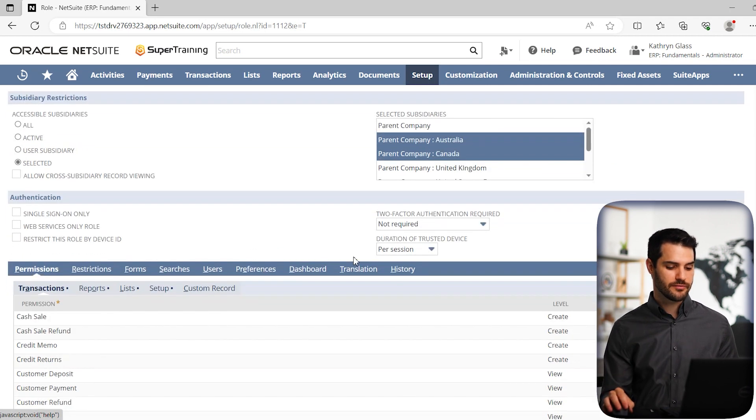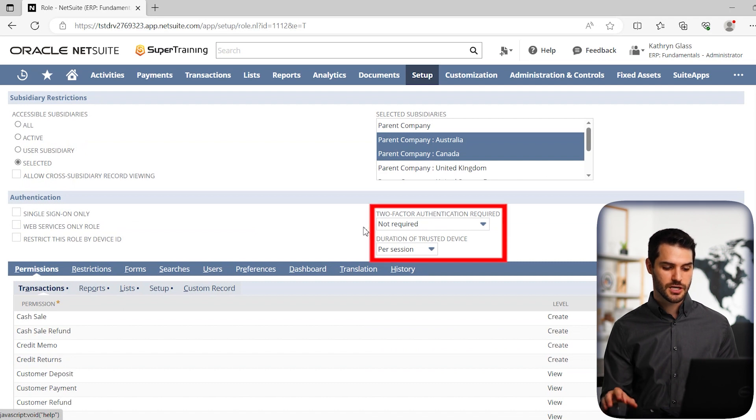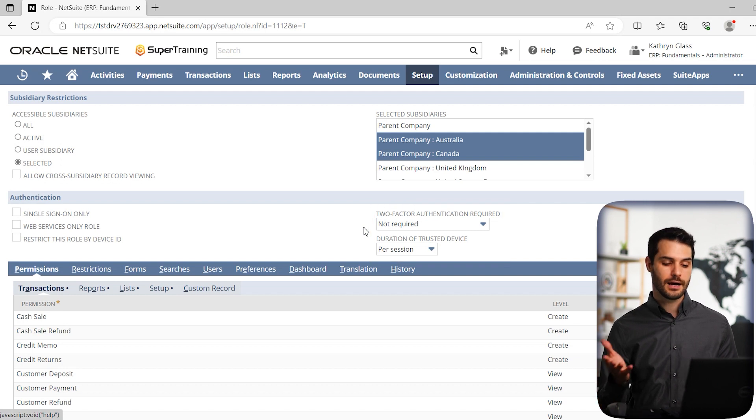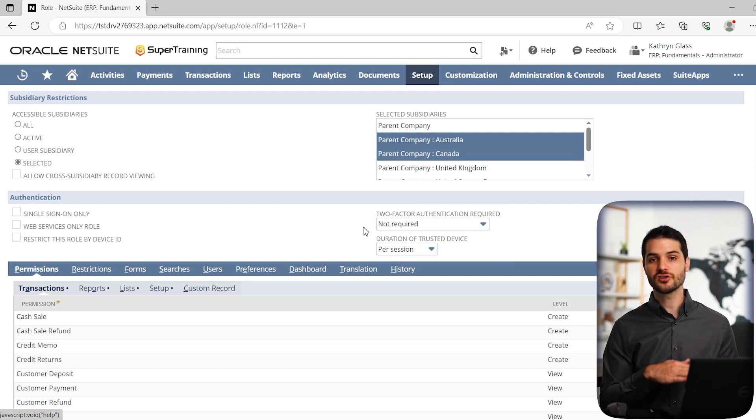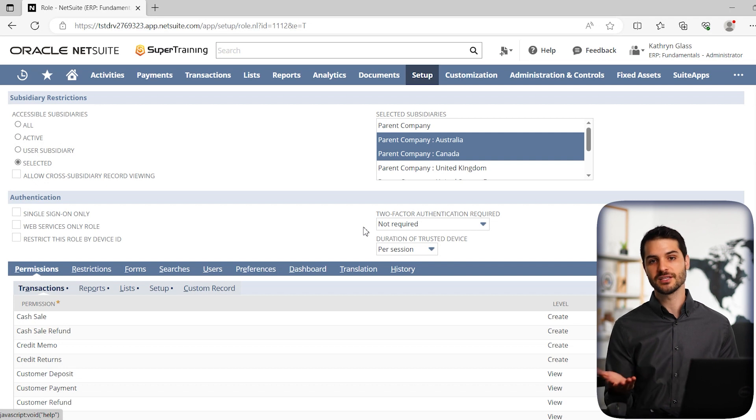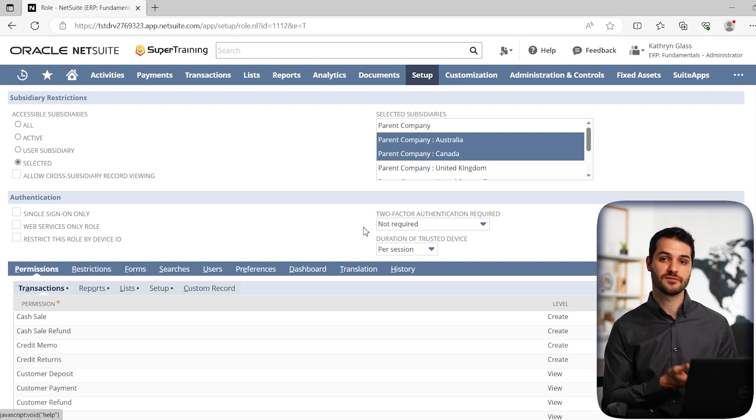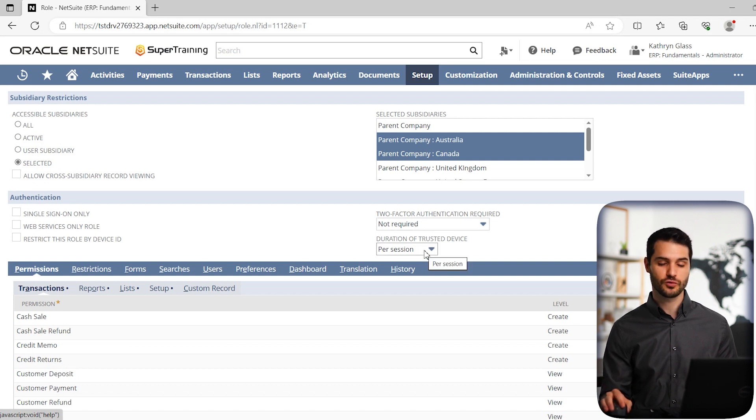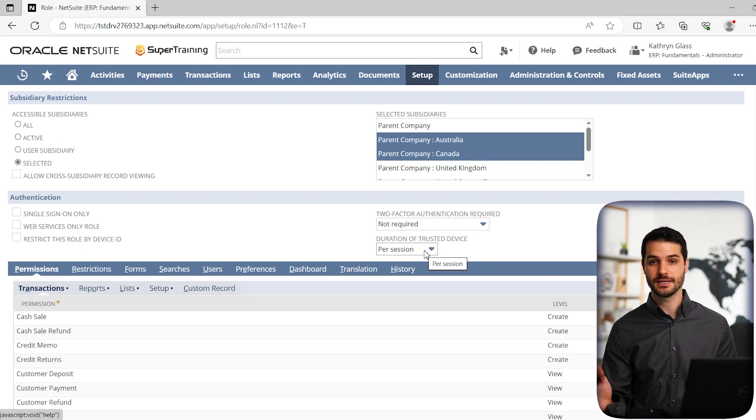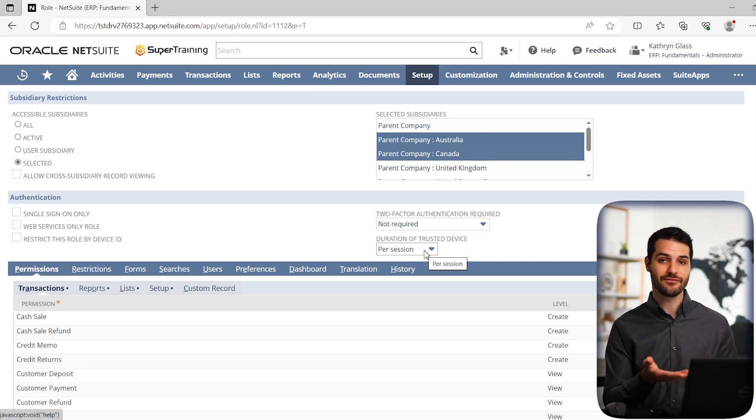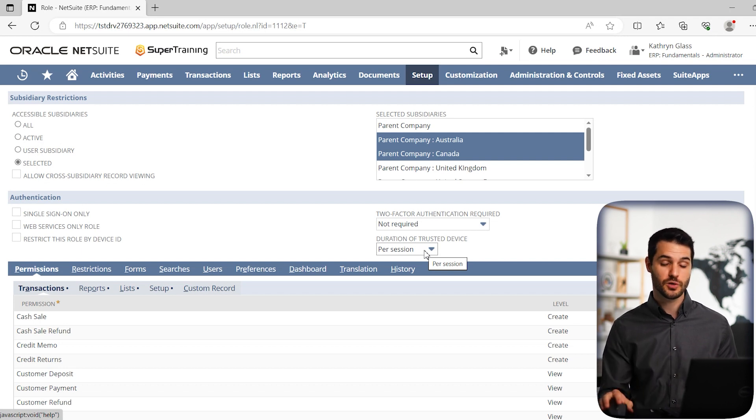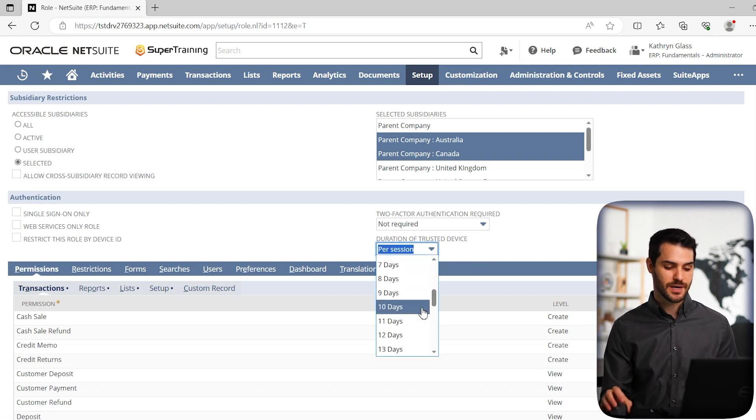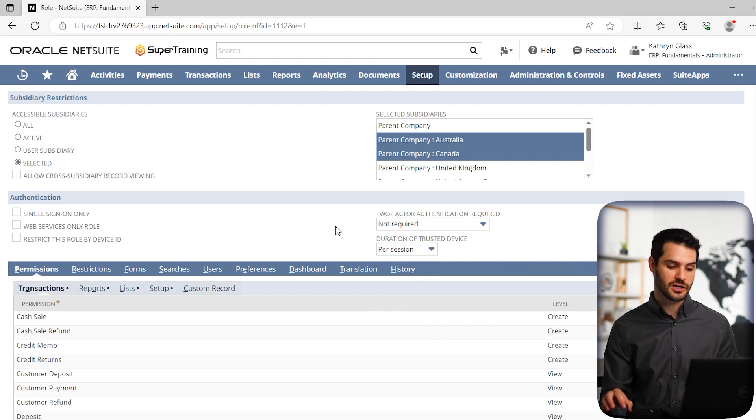Then moving down from there, we have authentication. We can add two-factor authentication to this role. So administrators, that's default. You have to have two-factor authentication. But other roles, it depends on your company policy, whether you want to specify that they have 2FA or not. So you can simply select that here. You can also select the duration that it's going to be a trusted device. If they log in with their computer with two-factor authentication, how long do they have that access before they have to do another 2FA? Is it just that session? Do you want to specify they can use that for a month? You can clarify that as needed.